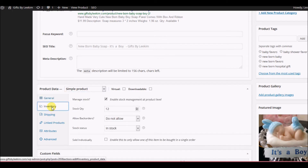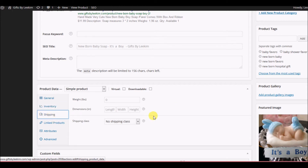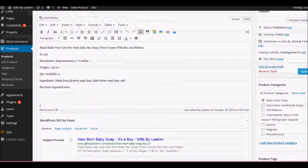You can also change inventory information and shipping information. Any changes you make, you want to make sure you hit Update, and then it'll change it on the website.